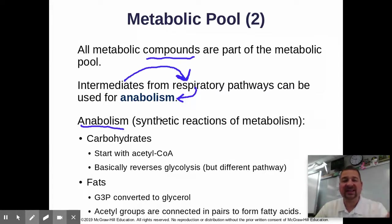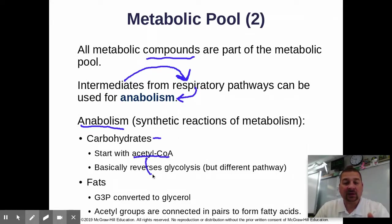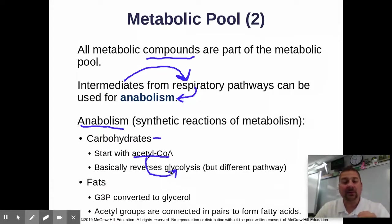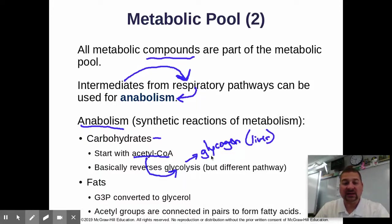Anabolism — synthetic or building reactions. If your body wants to build carbohydrates or string together a bunch of them, you'll start with acetyl-CoA and basically reverse glycolysis, but using different enzymes and a different pathway, to put them together to make glucose. That glucose can then be strung together to make glycogen, which can be stored in our liver and released into our blood as we need it.